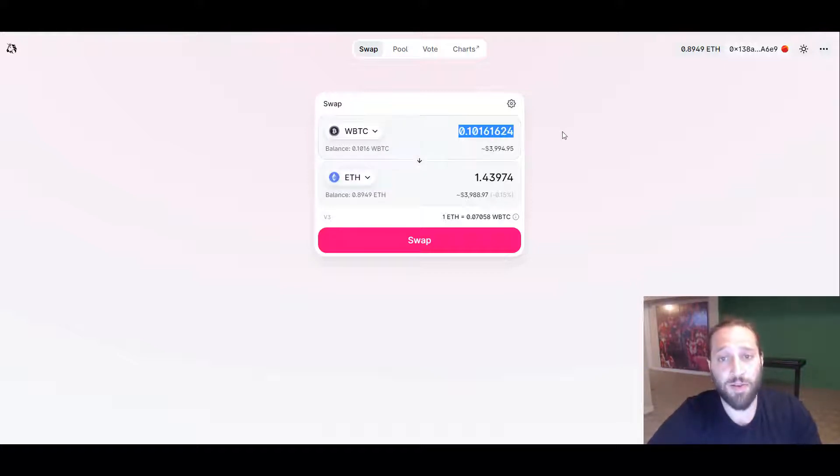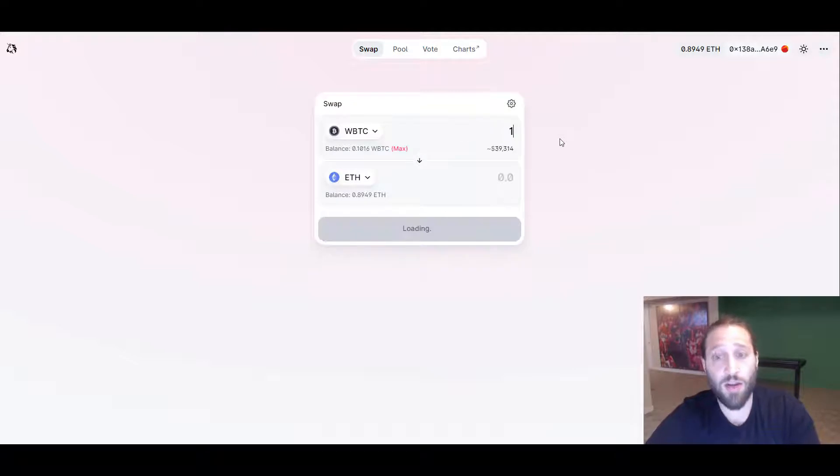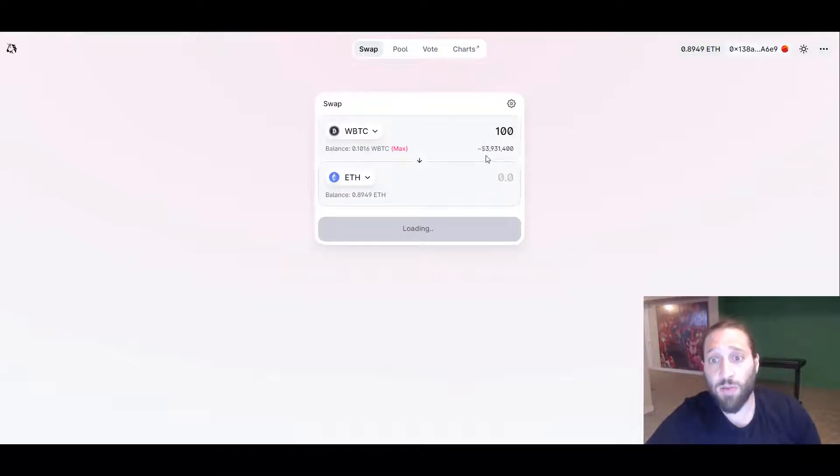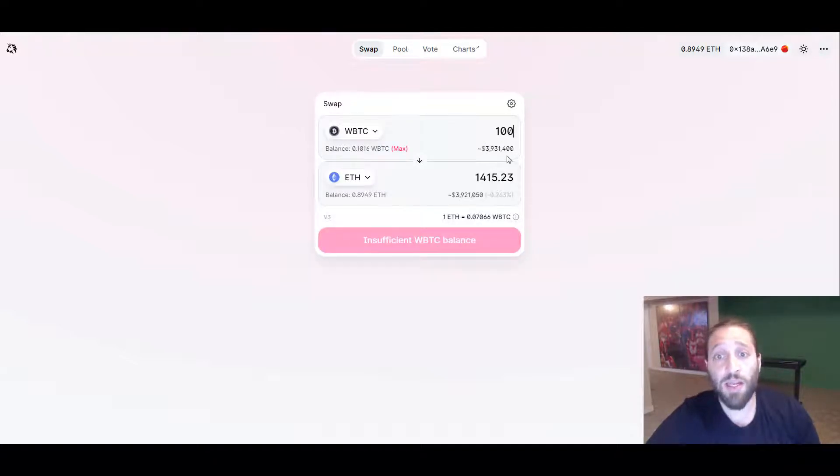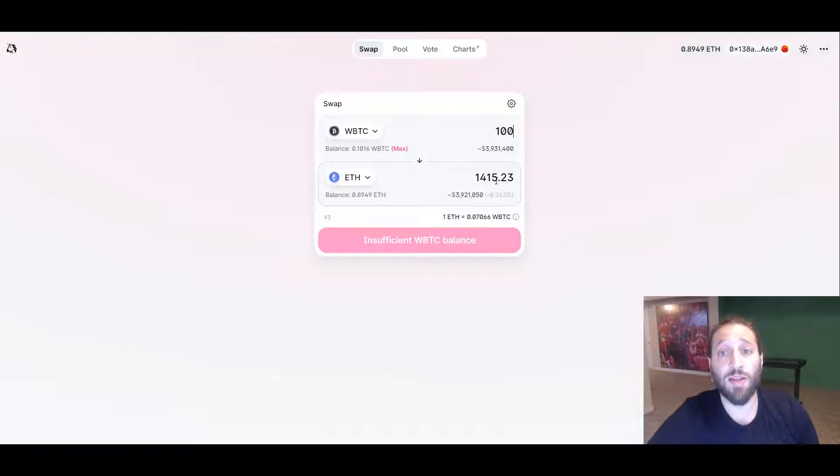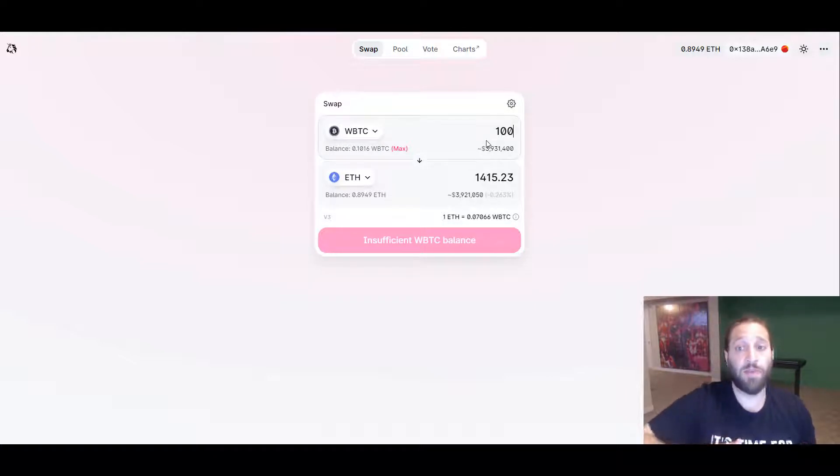Even if you had 100 WBTC, 3.9 million, you could turn that into 1,400 Ethereum.